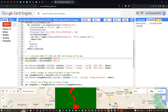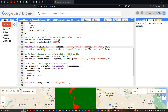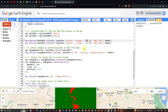Next, we define visualization parameters and add the layers to the map. We use map.addLayer(NDWI_2016.clip(ROI)) with a color palette of green, orange, and red, where green represents non-water features and red represents water features. The layer is named 'NDWI 2016'. A similar process is applied for NDWI 2023 with the same color scheme.